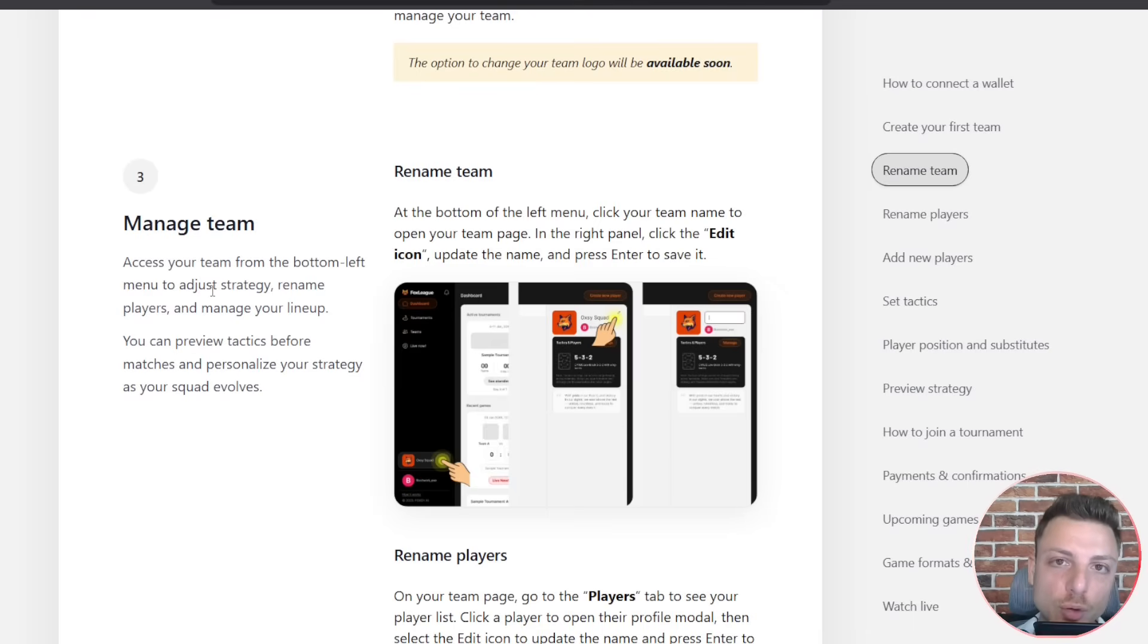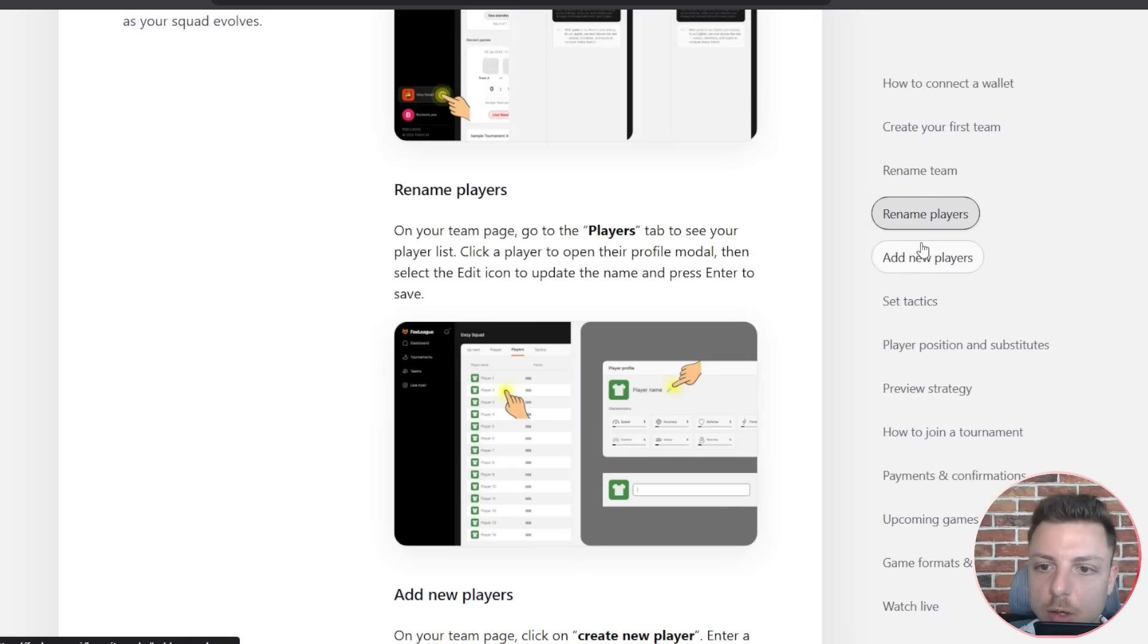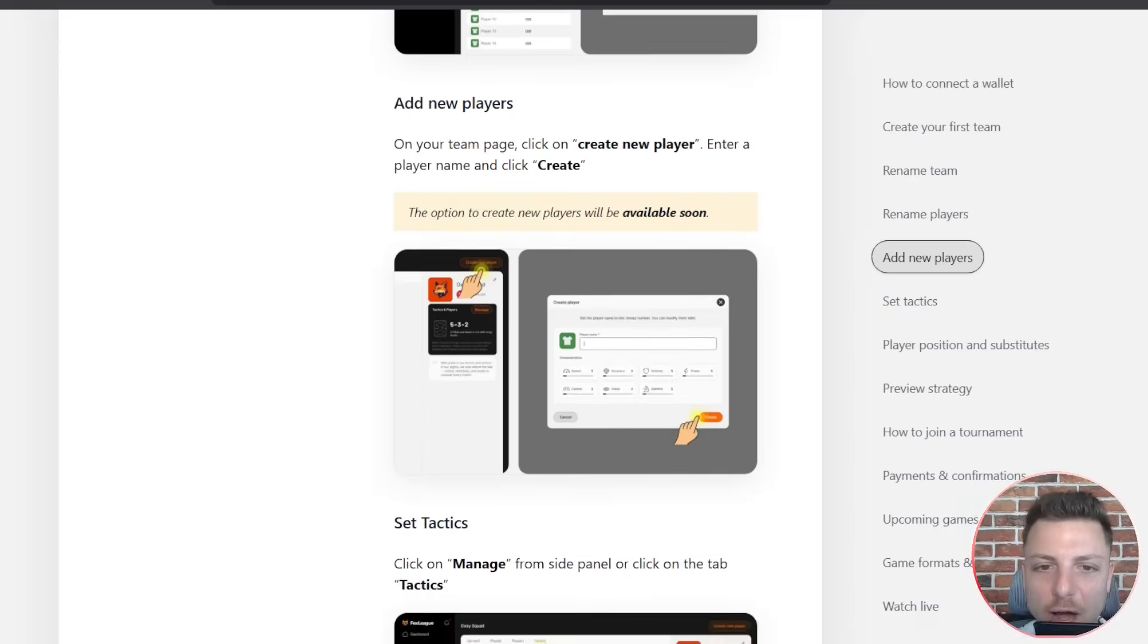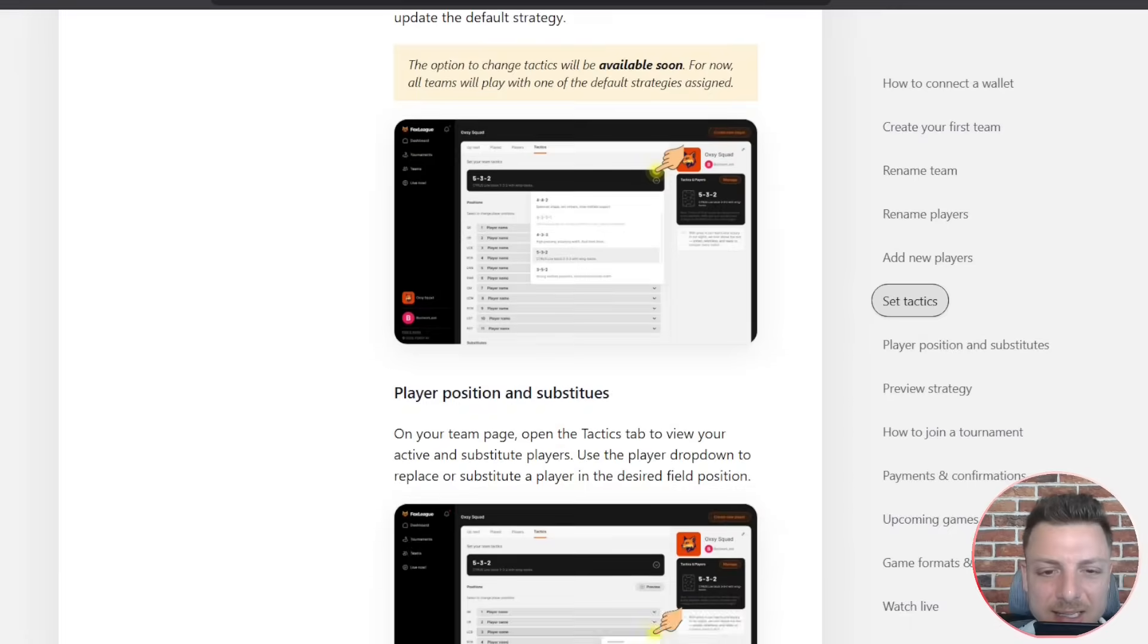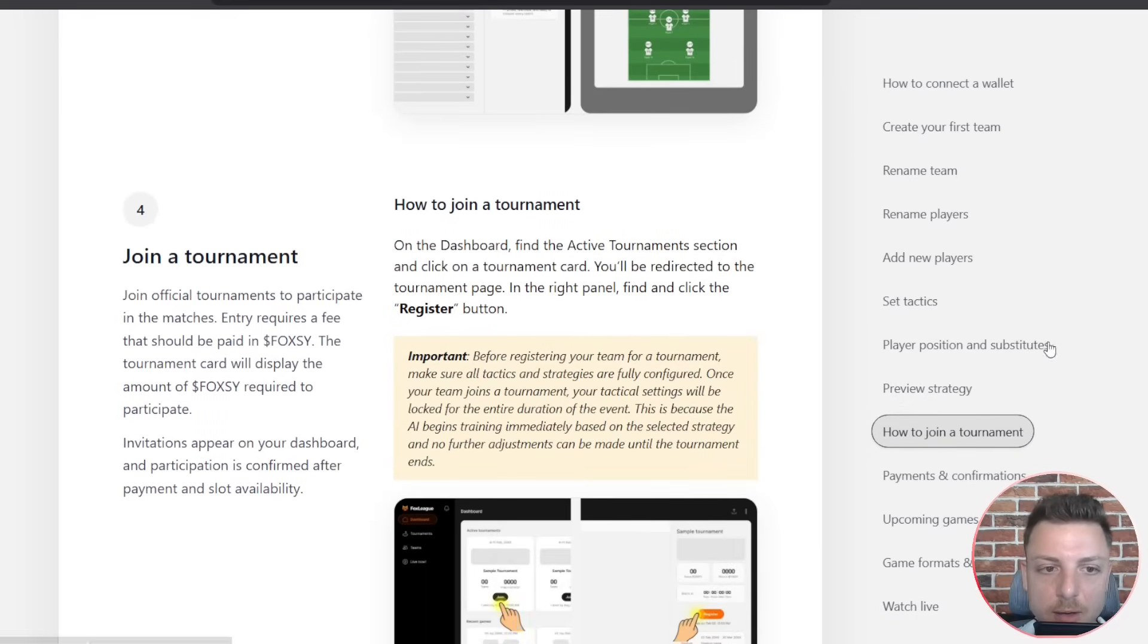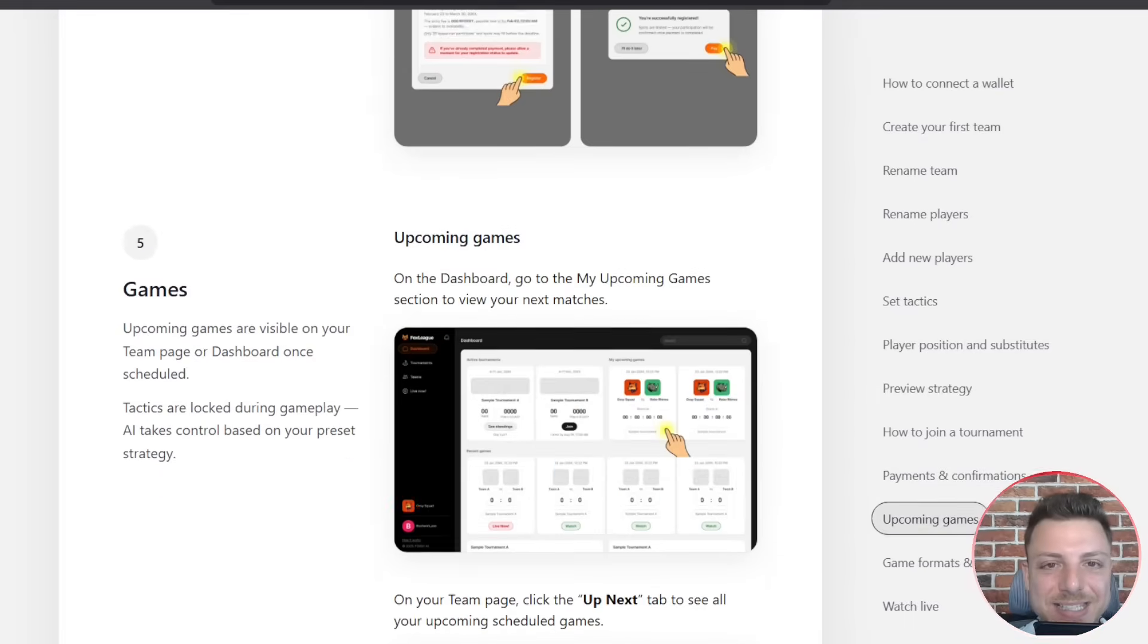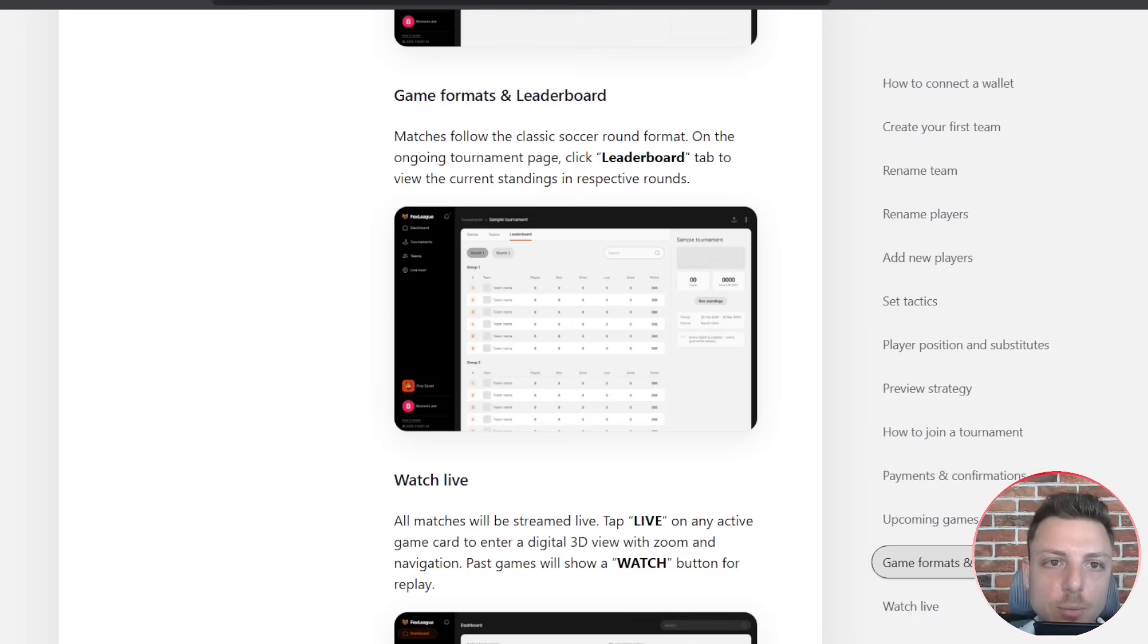Here in the How It Works section, we can learn every single aspect for Fox League AI. How to set up new players, set tactics, set up player positions, substitutes, preview the strategy, join a tournament. Everything to understand Fox League AI is available here.